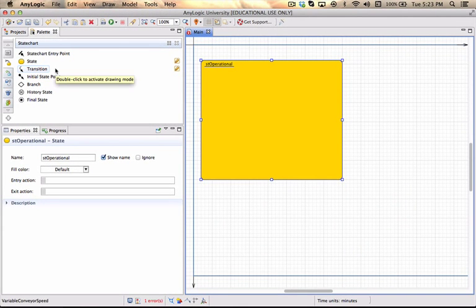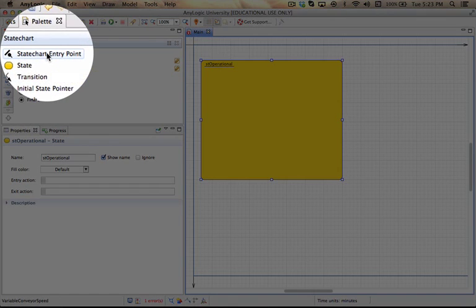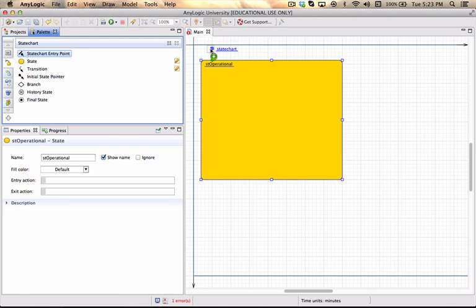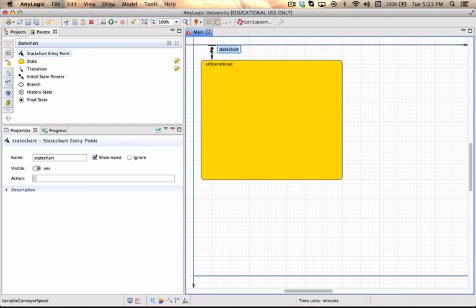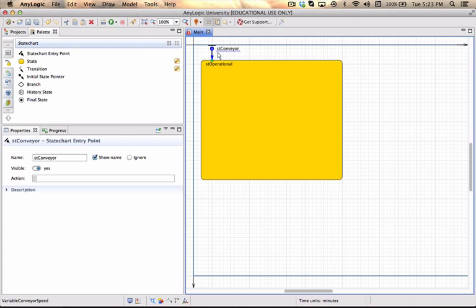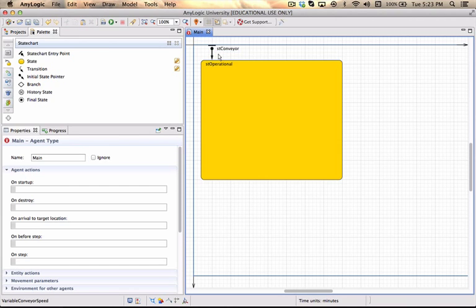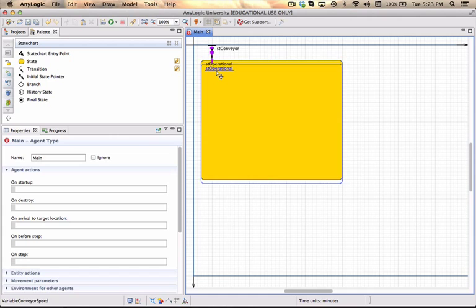Any state chart needs a global entry point to actually give it a name. I'm going to drag that to the top and call it ST conveyor. This will be the state chart that refers to my conveyor. The arrow with a black bar at the top says globally when I start the model this will be the state in which the state chart finds itself. So initially we assume the state of our conveyor will be operational.